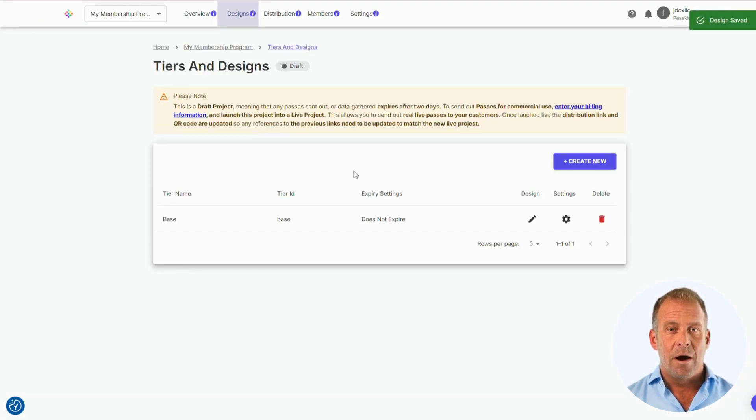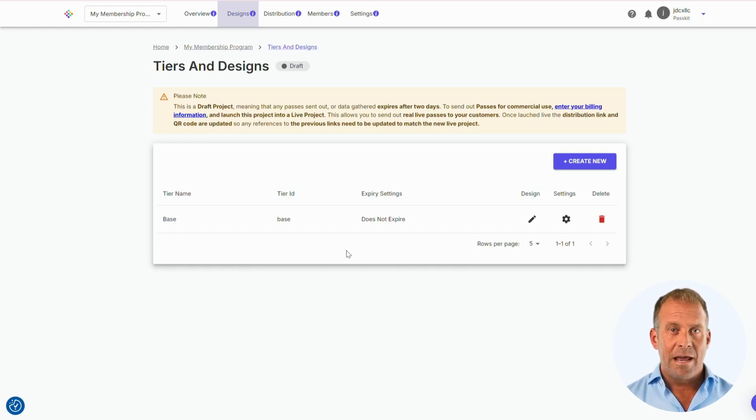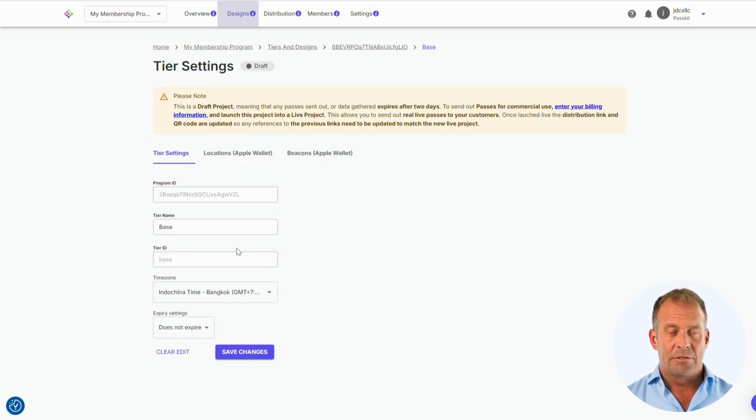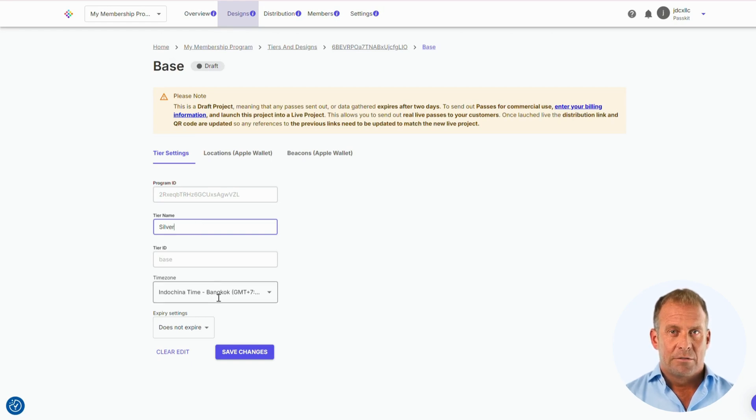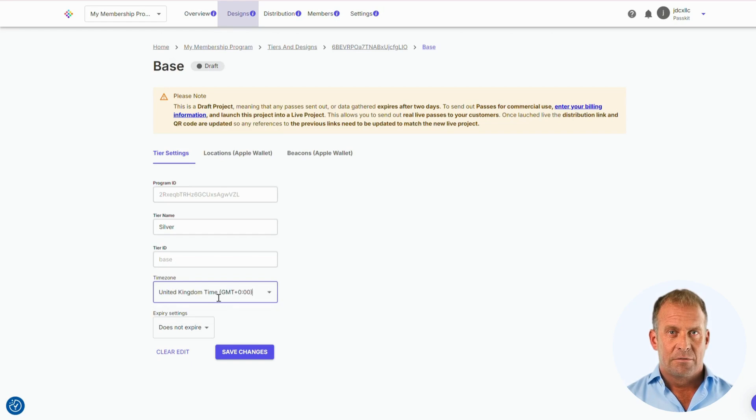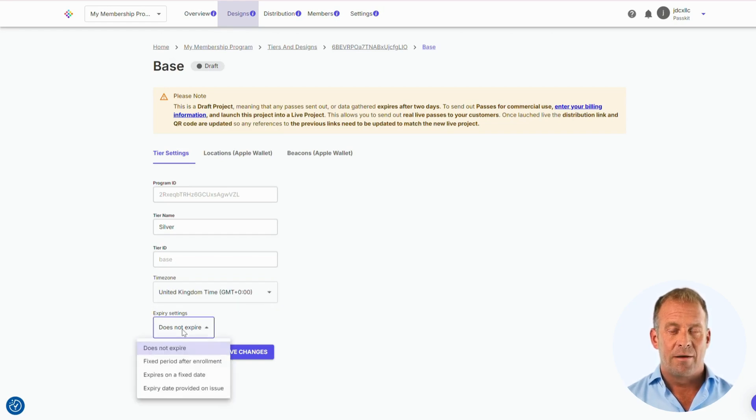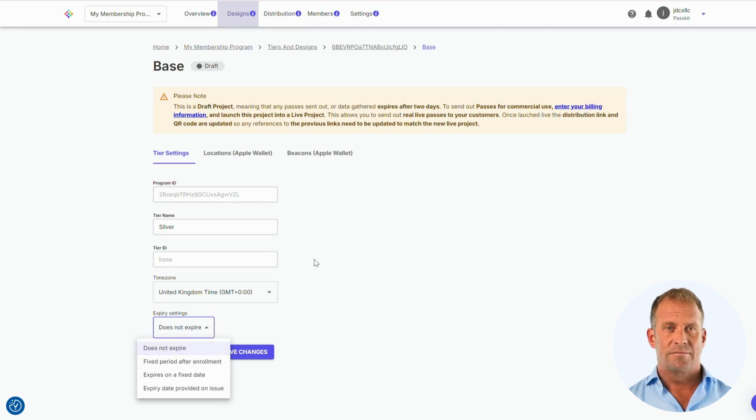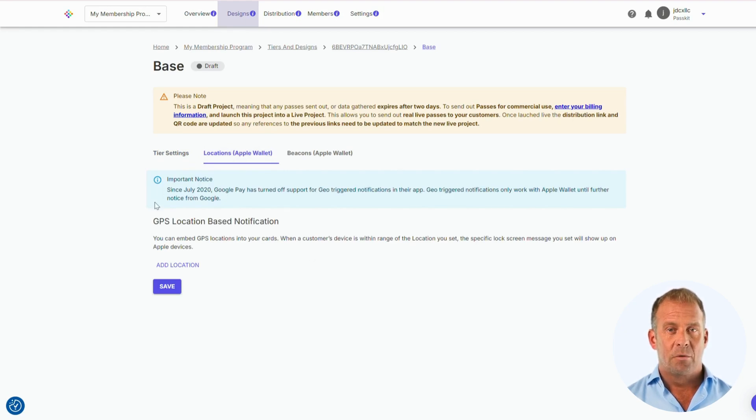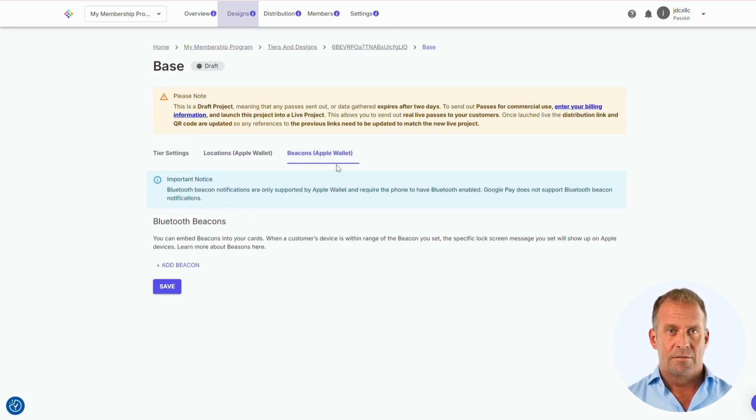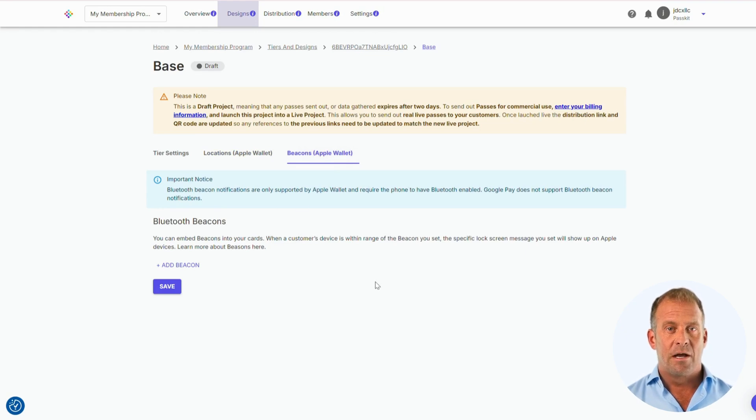We are now going back to the Designs section. Here we can add other designs that will be assigned to your tiers. We can change the name of the tiers based on the type of membership your customers are on, the time zone of your tier, and when your tier will expire. Here you can set up GPS location-based notifications where your customer will be sent a notification if they are within that area. You can also embed beacons in your passes. When customers are near the beacon, they will be sent an instant message.